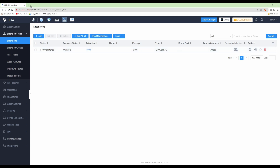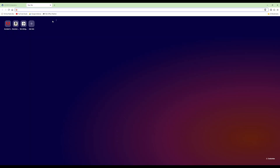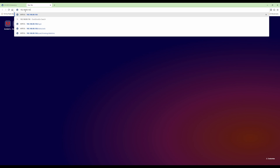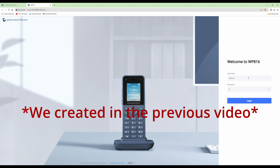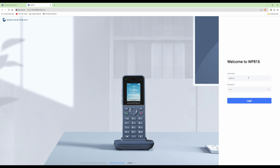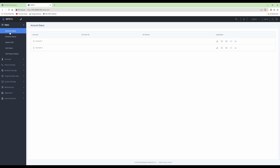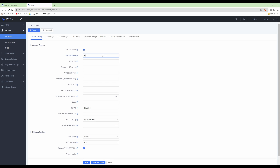Open a new browser tab and type in the IP address of the WP816's web interface — the one we entered earlier. This takes us to the WP816 welcome screen. Enter the username 'admin' and the password we created earlier (which we changed from the default on the telephone keypad). Click Login. This takes us to Account Status on the left-hand side. For Account 1, under Operation, click the pen/edit symbol.